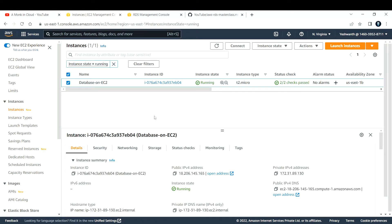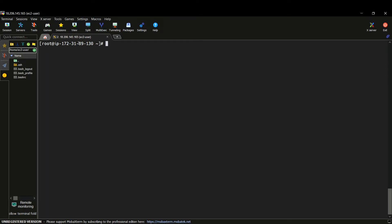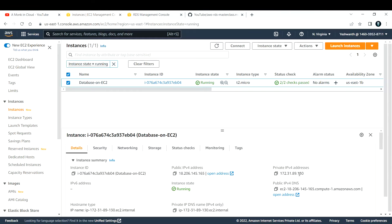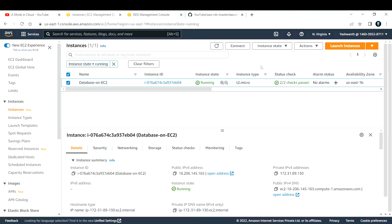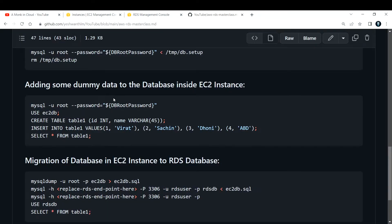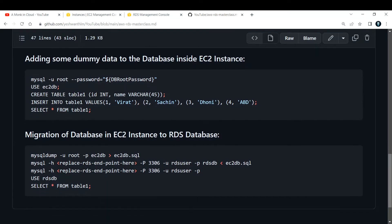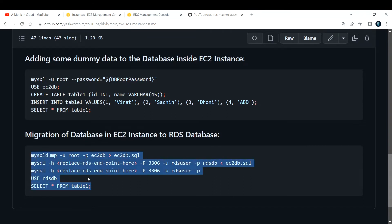This is the EC2 instance that we created and we added some data into this particular EC2 instance. This is where I'm connected to — EC2 instance 89.130. This is where our current database is located. The lesson commands are in the same document I've used previously, so this is where you can get all the details.